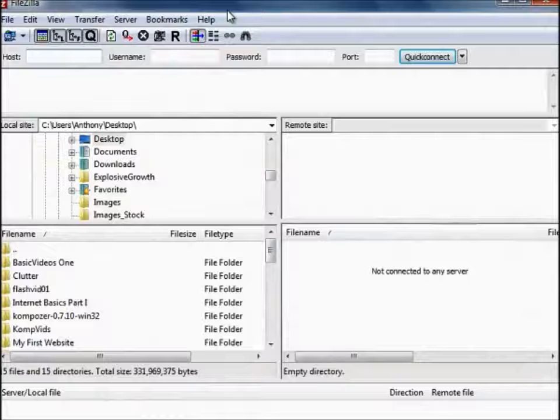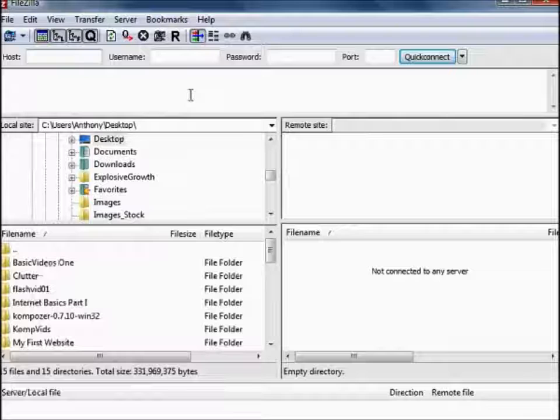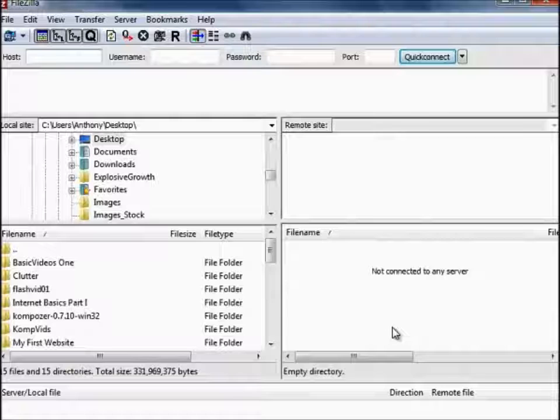Once you've downloaded and installed FileZilla, open it up and it should look something like this. You can see there are various window panes and you can toggle them on and off using these toggle buttons. On this left hand side are the files on your local site — that's your hard drive. On this side will be the directory of what's on your web host. First we need to connect to the web host.